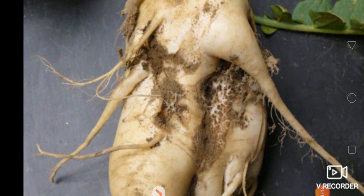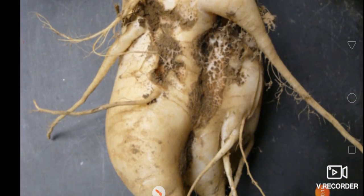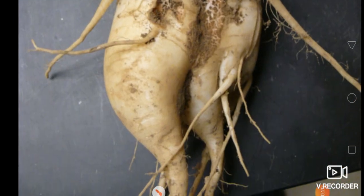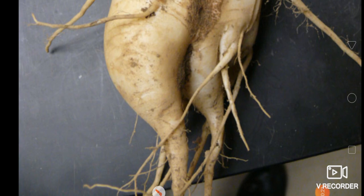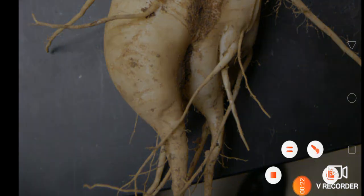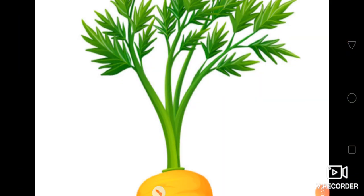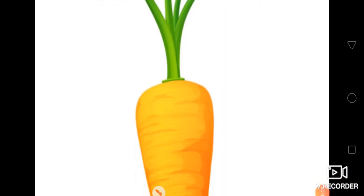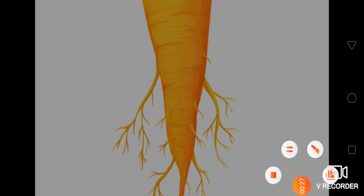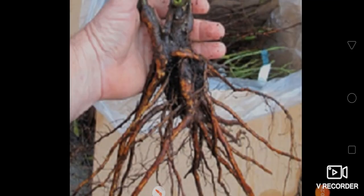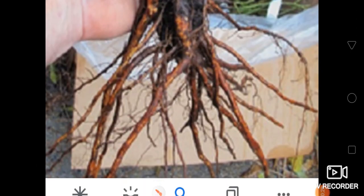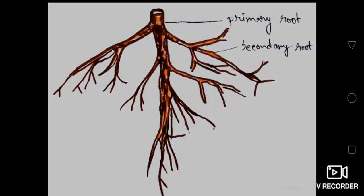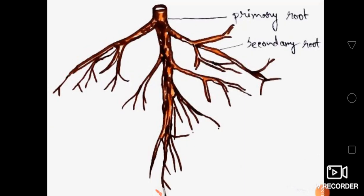Radish has a Fusiform Tap Root System. Carrot has a Tap Root System. Rose also has a Tap Root System.